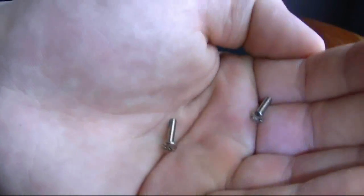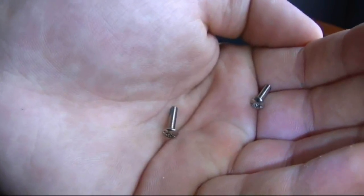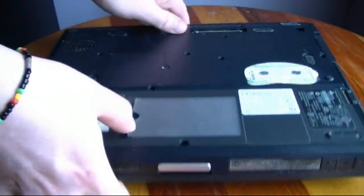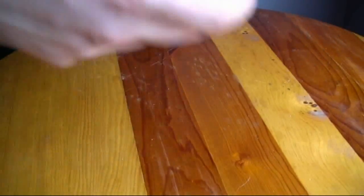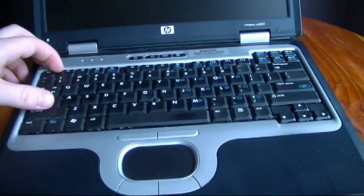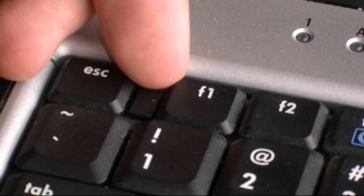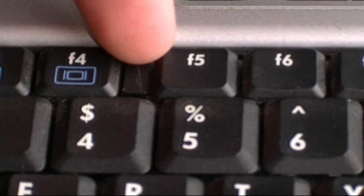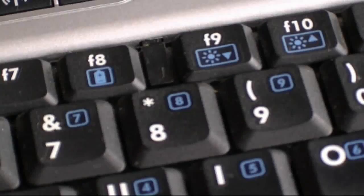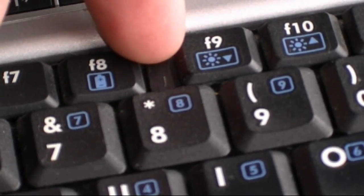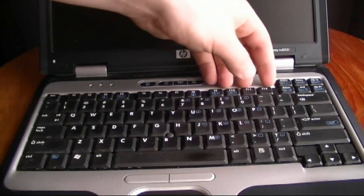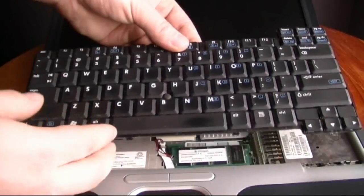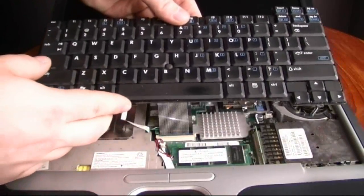OK, after you're done with unscrewing, just open the laptop and look for switches on the top of the keyboard. There's one between Escape and F1, F4 and F5, F8 and F9, and between F12 and the Delete button. Just pull them towards you.